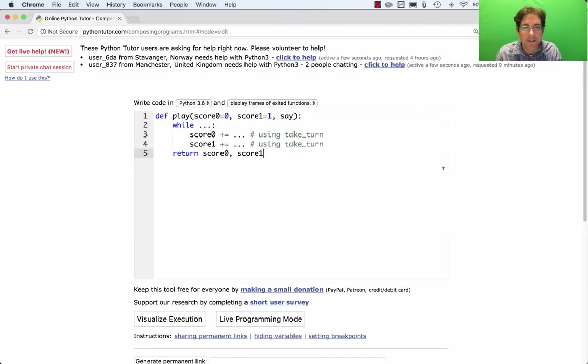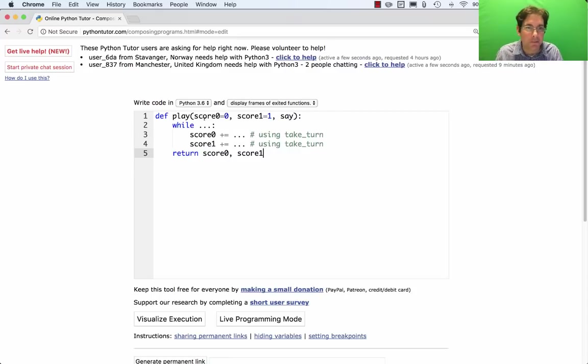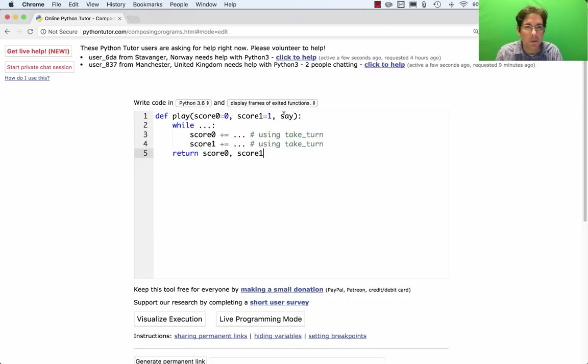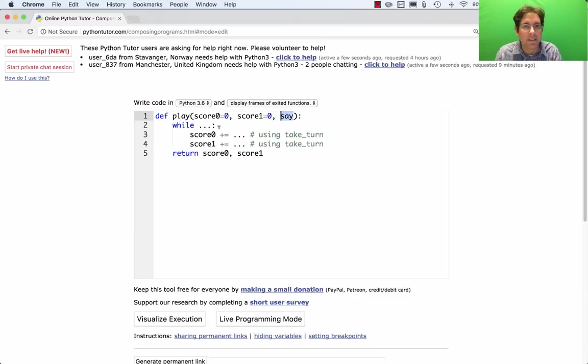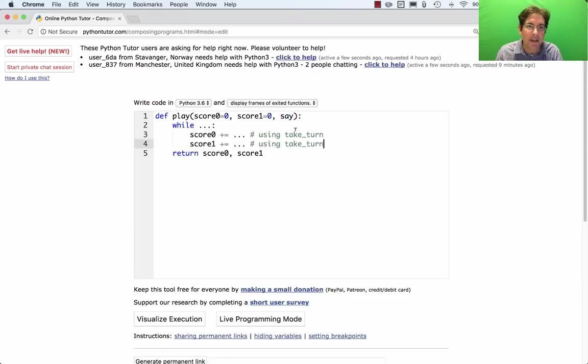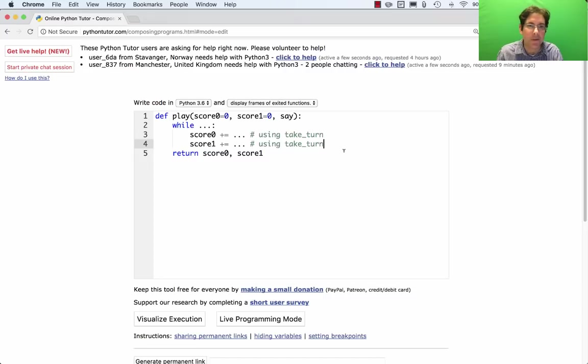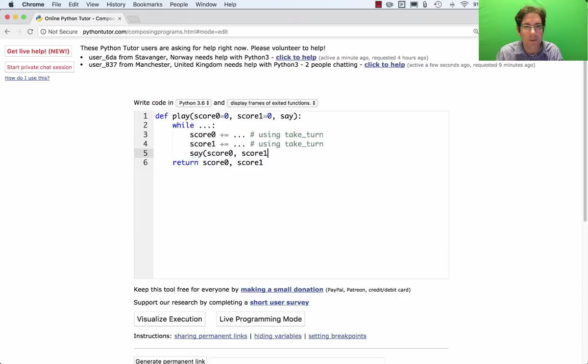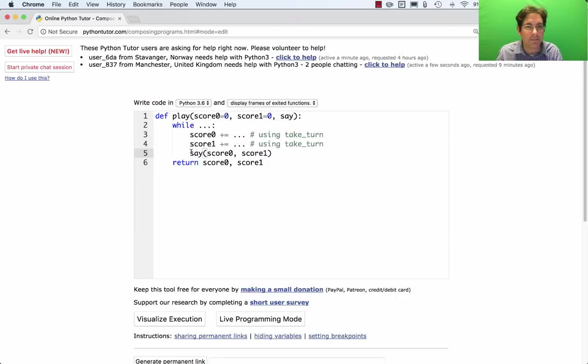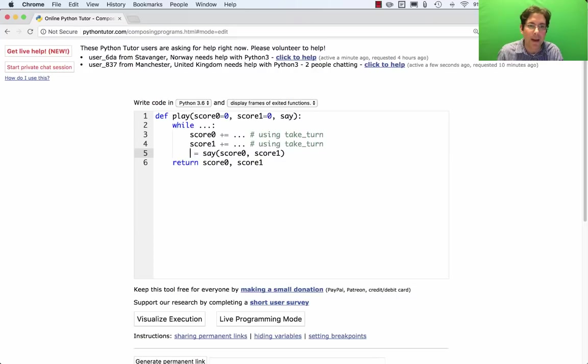So you have your play function, and here's a very simplified version of what you've probably written, which is that you have score0 and score1 start out at 0, and then you have some say function that comes in as your commentary function. You probably noticed that in the while loop that continues until the game ends, you might adjust score0 and score1 in various ways, and then eventually you say score0, score1. That's how you call a commentary function. And then, by the way, you get some value back here.